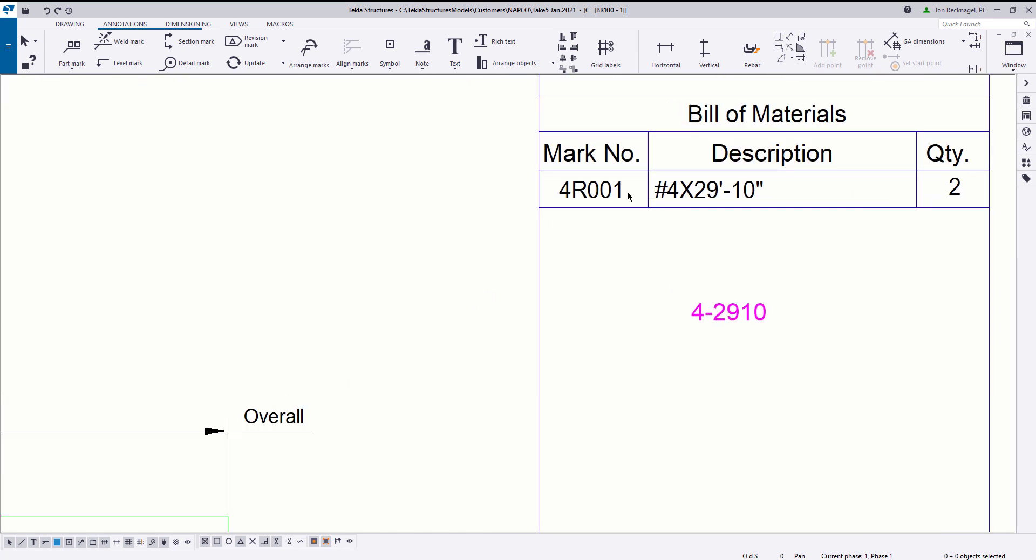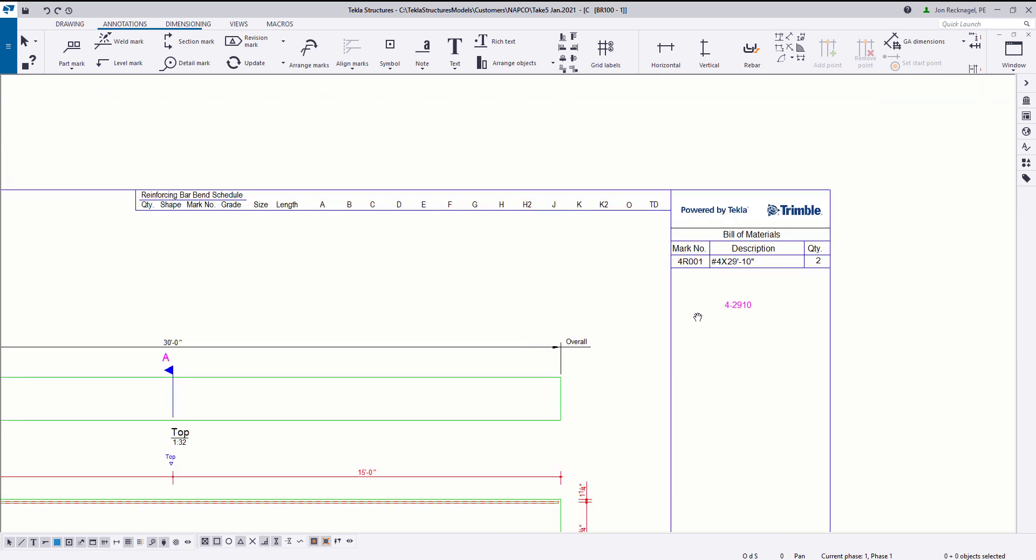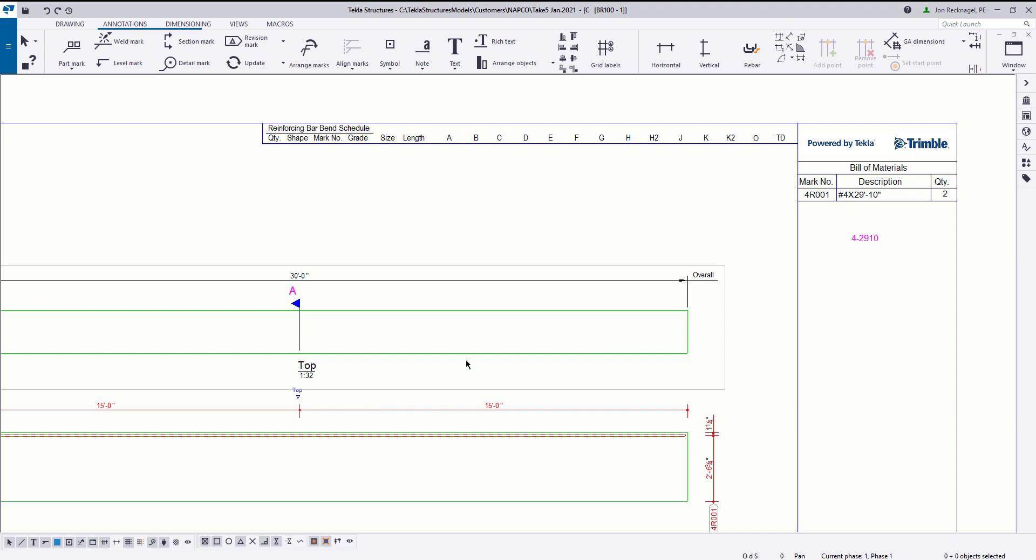As everyone knows, Tekla's numbering system is going to default to this three-digit code. So it's number four rebar and then a randomly generated three-digit code. That's good for some, especially the more automated plants where they're exporting out bars to ERP systems and rebar benders, but there are still a fair amount of precasters that want to see this 4-2910 for their bars. Let's jump in and see exactly how to do that.